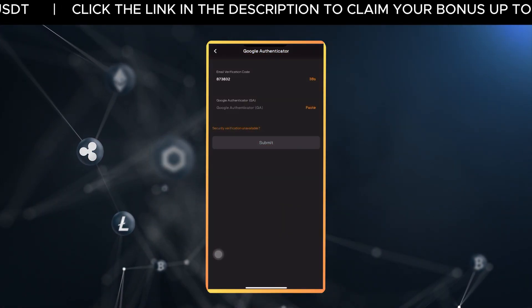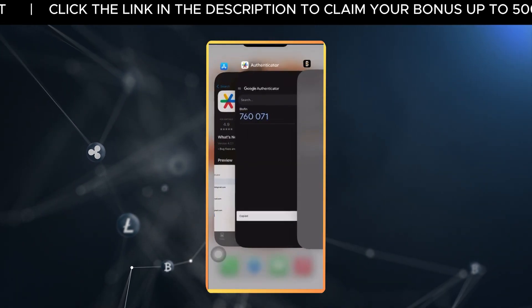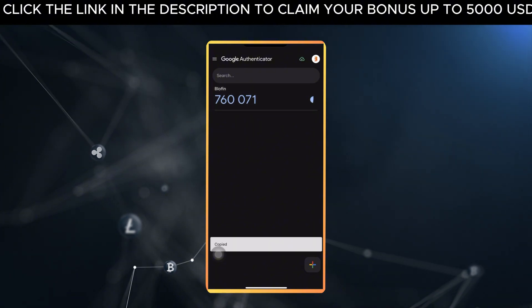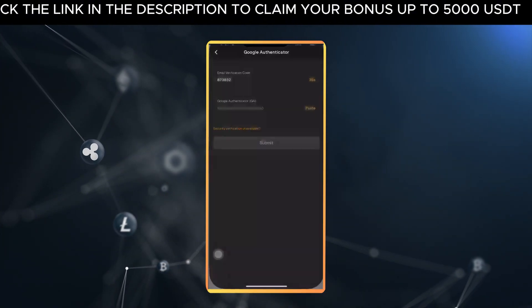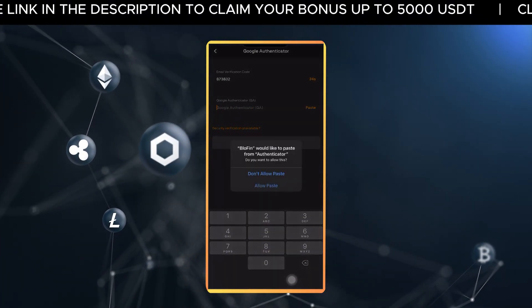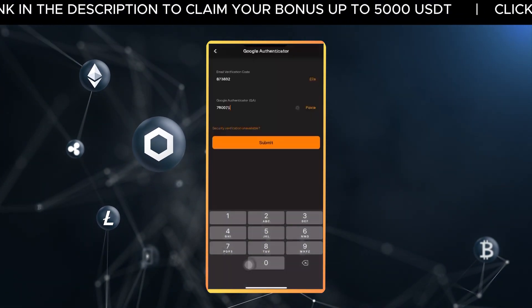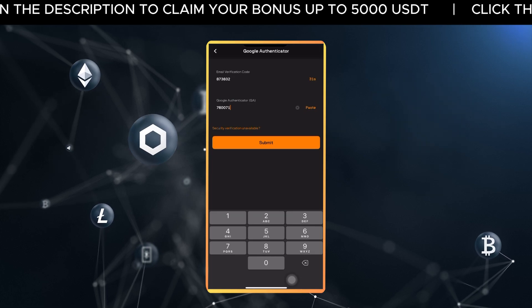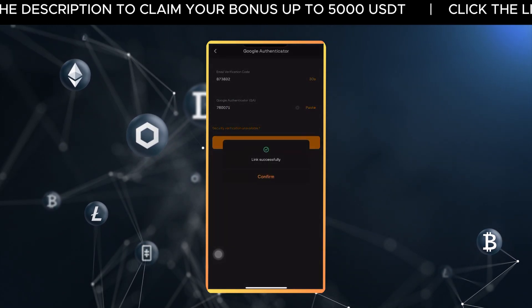Finally, open your Google Authenticator app, copy the six-digit code it generates for Blowfin, and paste it into Blowfin. Tap Submit and you're all set.